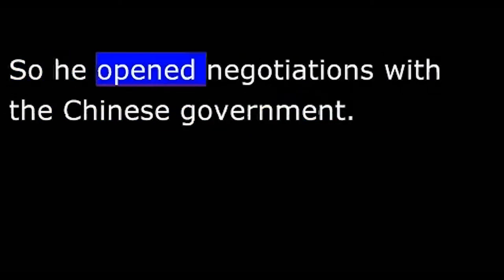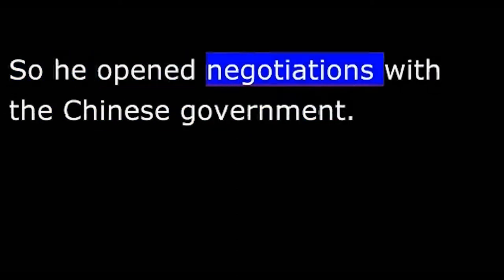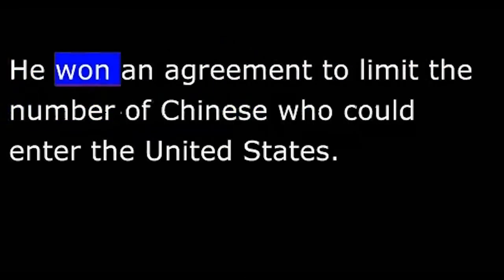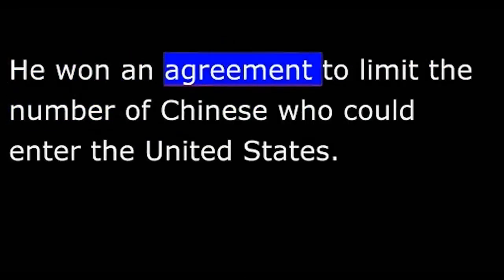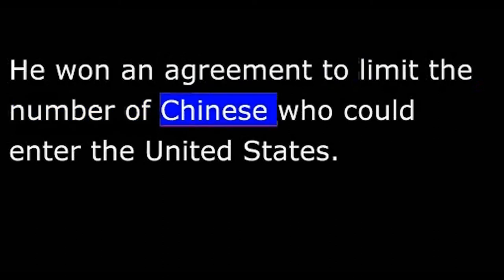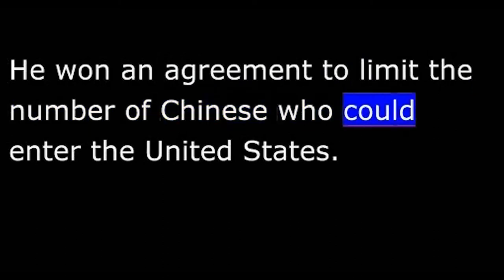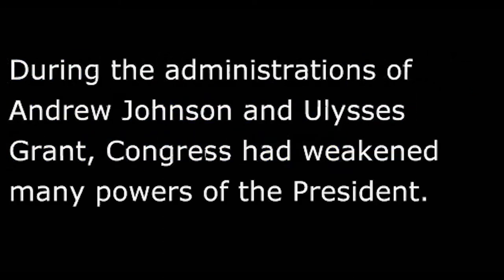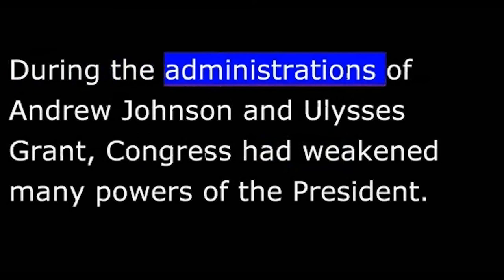Hayes did agree, however, that some action was necessary. So he opened negotiations with the Chinese government. He won an agreement to limit the number of Chinese who could enter the United States.